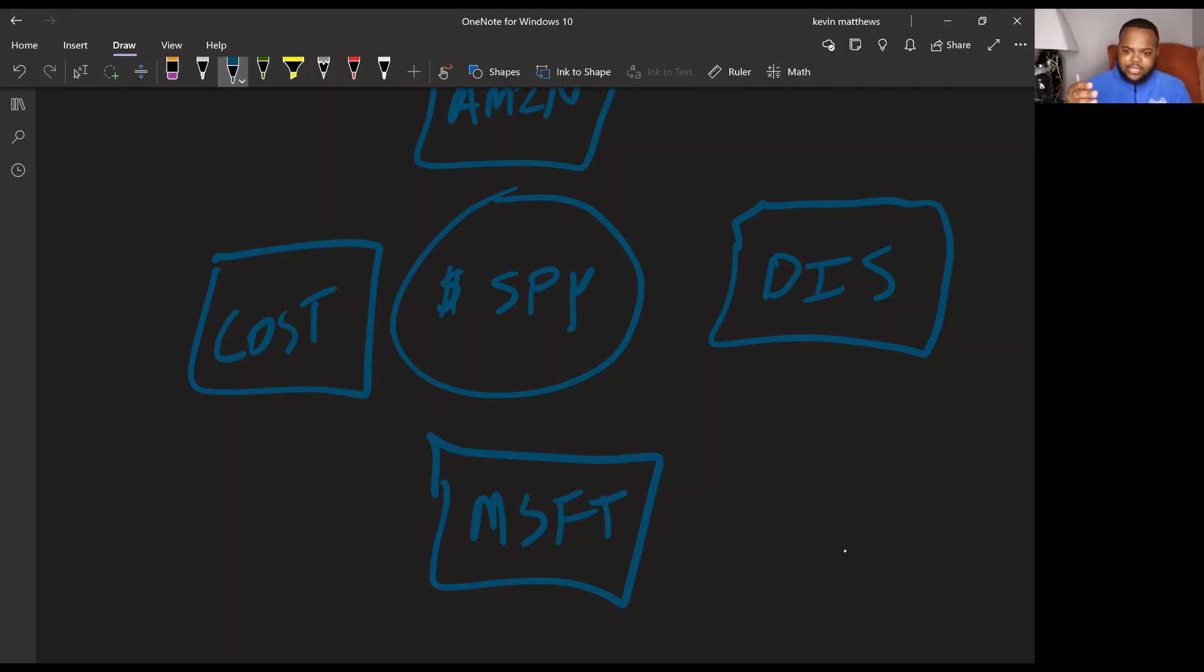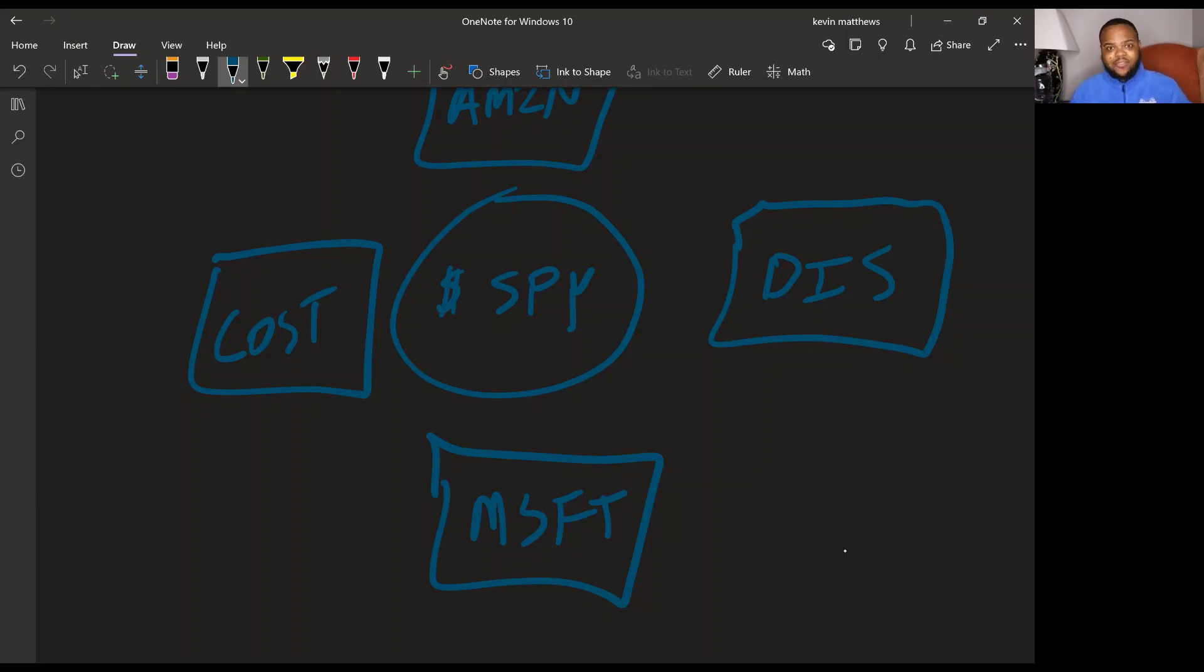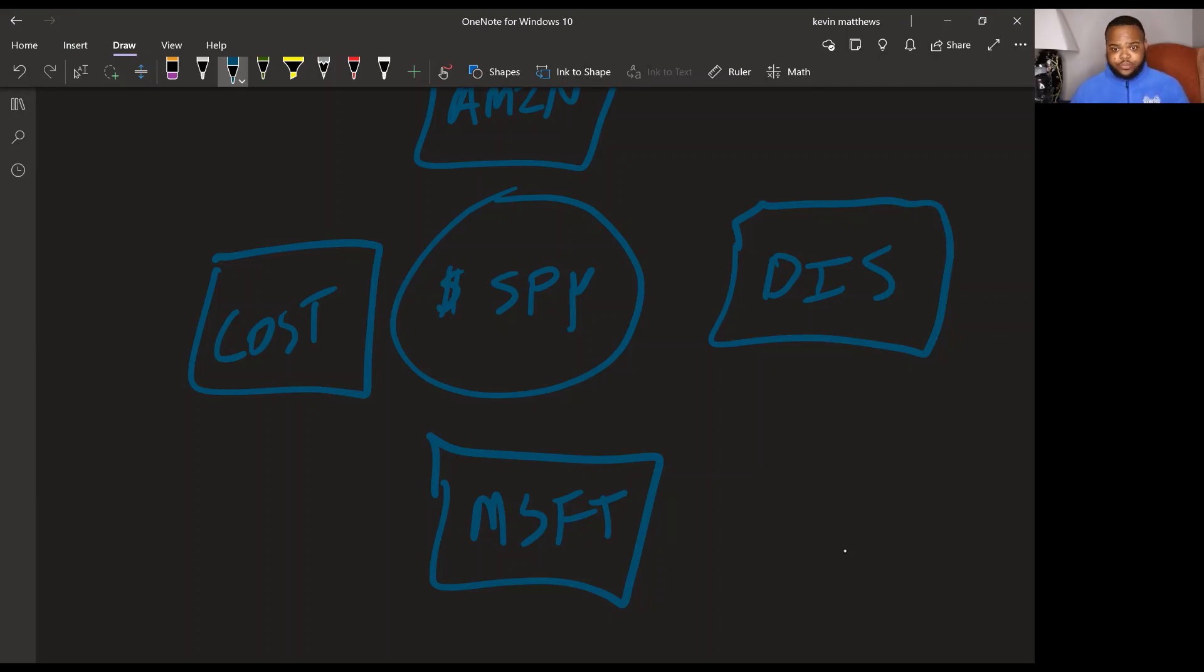You've got two in tech, right? You've got one in the consumer space or two technically in the consumer space. One you have to have, you got to get groceries. And then one is discretionary. You don't have to have Disney plus. You don't have to go to Disneyland, but you can, if you want to.